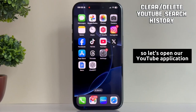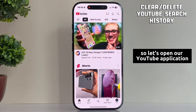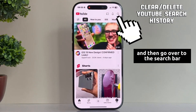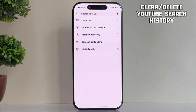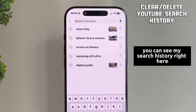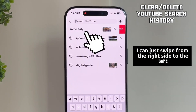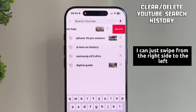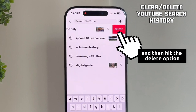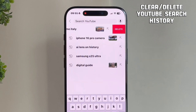So let's open our YouTube application and then go over to the search bar. You can see my search history right here. And if I want to delete a specific thing from this list, I can just swipe from the right side to the left and then hit the delete option.